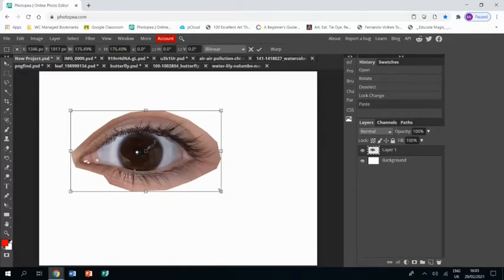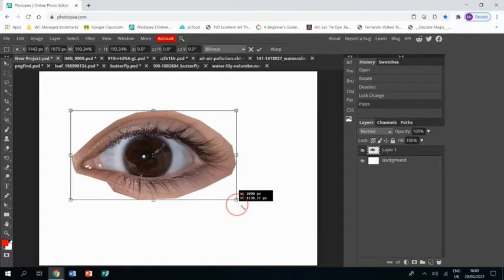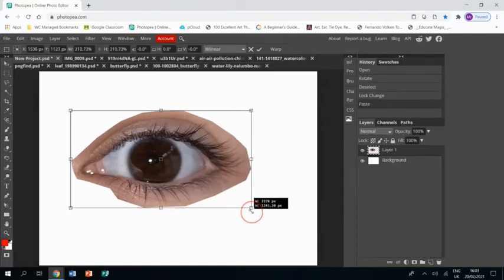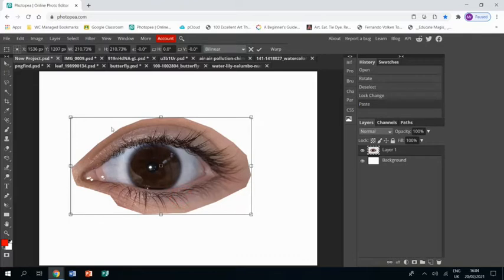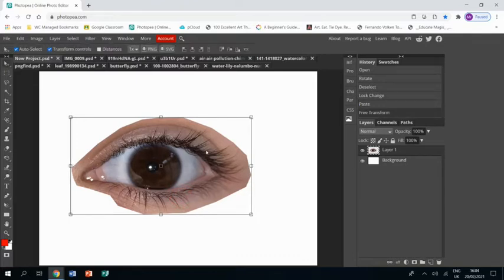Then I'm going to resize it using the arrow tool and position it just a little bit over to the left because I'm going to be adding elements in on the right hand side, so I'm not going to place it entirely centrally.